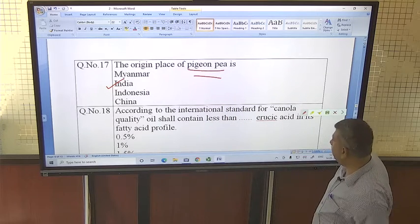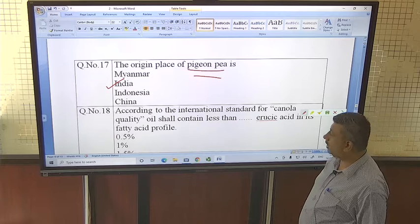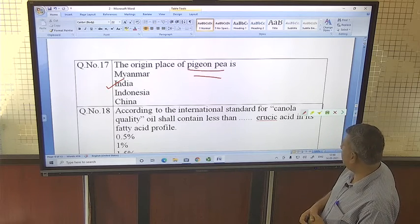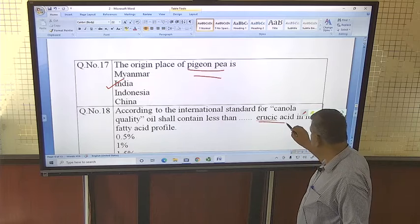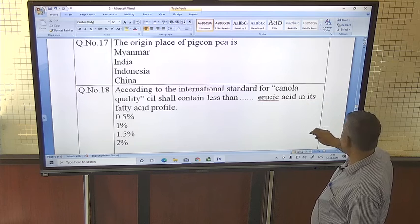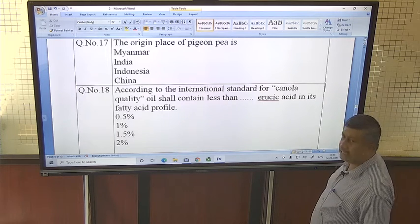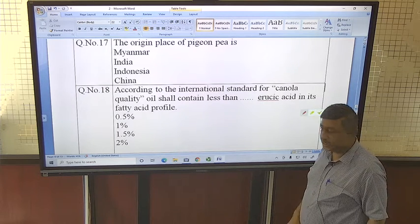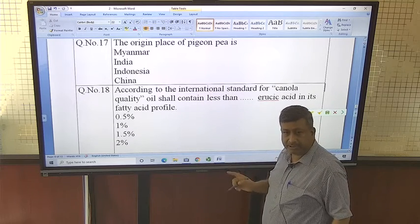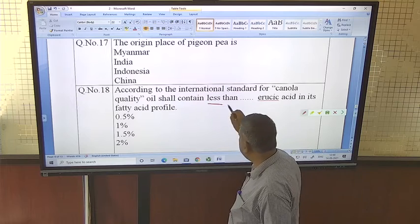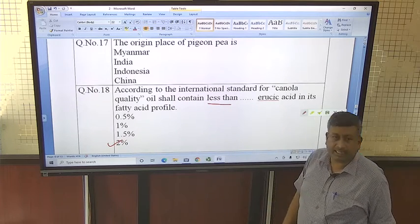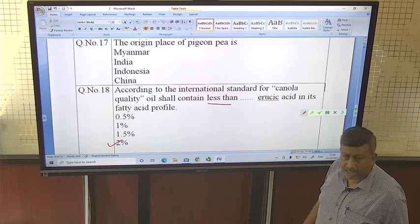According to international standards for canola quality oil, canola should contain less than 2% erucic acid in its fatty acid profile. Erucic acid is an anti-quality constraint — if its content exceeds 2%, the oil is not considered canola oil.